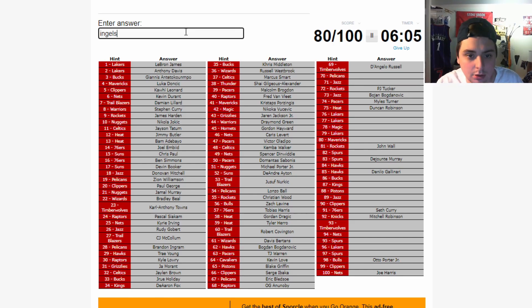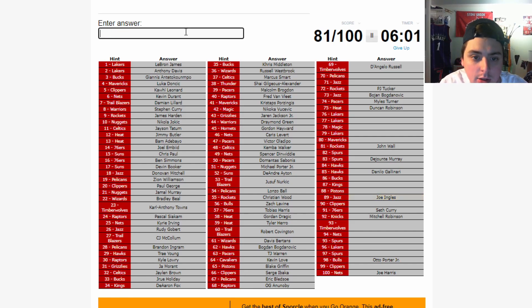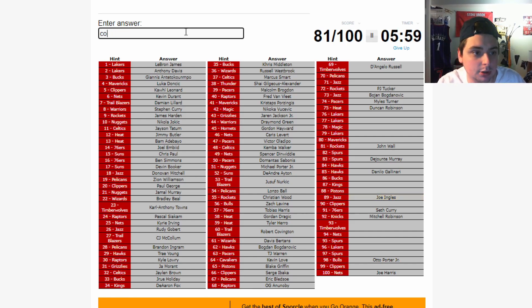Okay. Pelicans player at 70. Gonna skip that for now. Jazz. Jazz. Joe Ingles. Joe Ingles. Not that high. Okay. Mike Conley. Mike Conley. Mike Conley for sure. Got it. Alright.